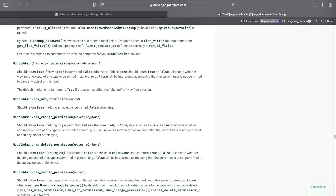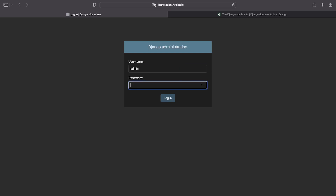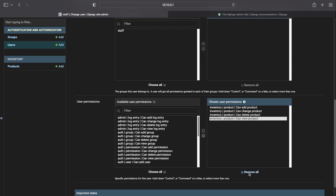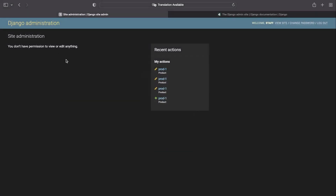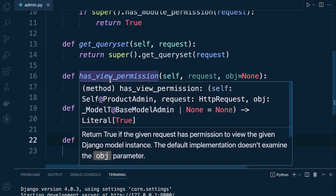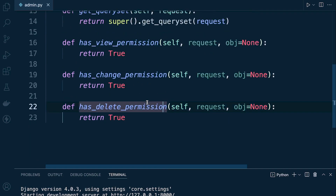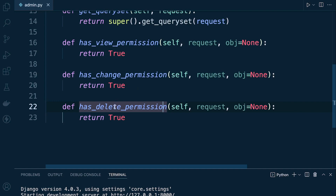Let's remind ourselves of how we can override permissions. ModelAdmin provides has_view_permission, has_add_permission, has_change_permission, and has_delete_permission. We log back in as admin, remove the model level permissions from the staff user, and save. Then we add three override functions at the bottom of the product admin class, setting has_view_permission, has_change_permission, and has_delete_permission to return true — so regardless of the user, that permission is applied.